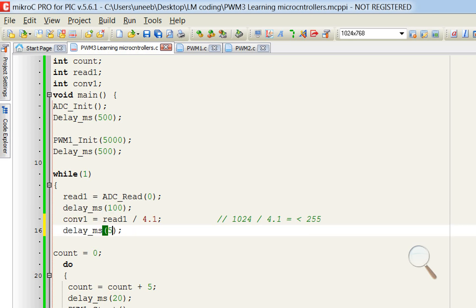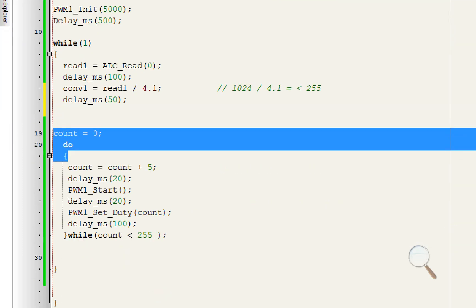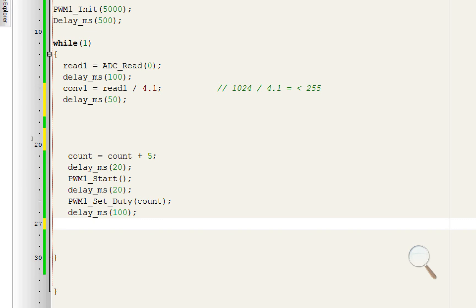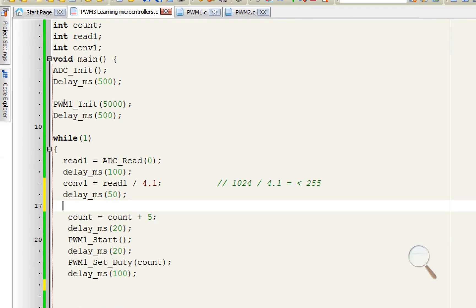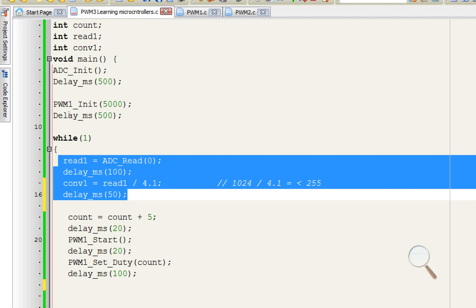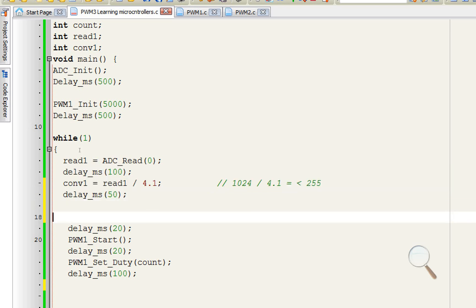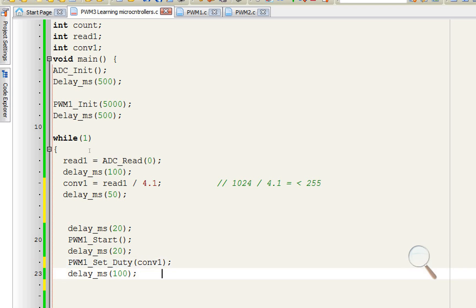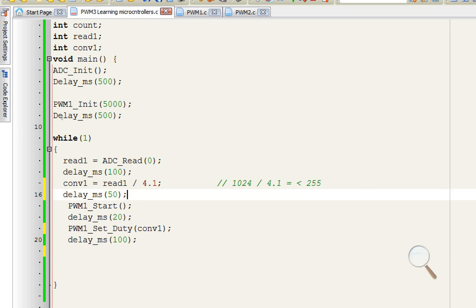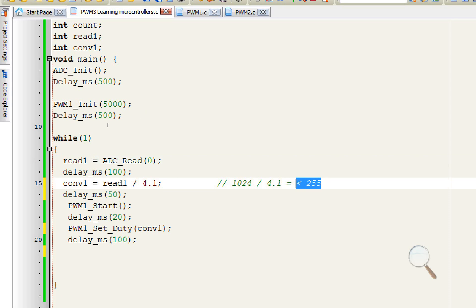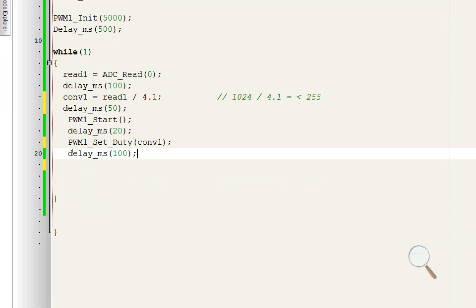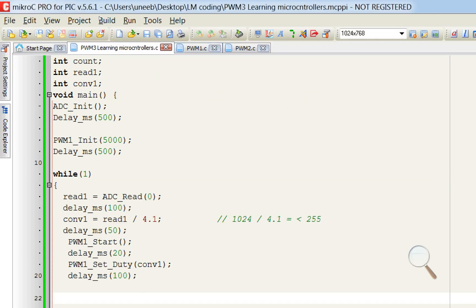We cannot use 1024 as the threshold since the maximum duty cycle threshold is 255, while the ADC resolution is 1024 (2 to the power of 10). So we create another variable INT conv1, and set: conv1 = read1 / 4.1. Dividing 1024 by 4.1 gives approximately 250 — keeping every value within our 0–255 limit. We delete the do-while loop and the counter since we are now reading directly from the potentiometer. CONV1 will define the duty cycle threshold, replacing the counter in the PWM duty cycle command.